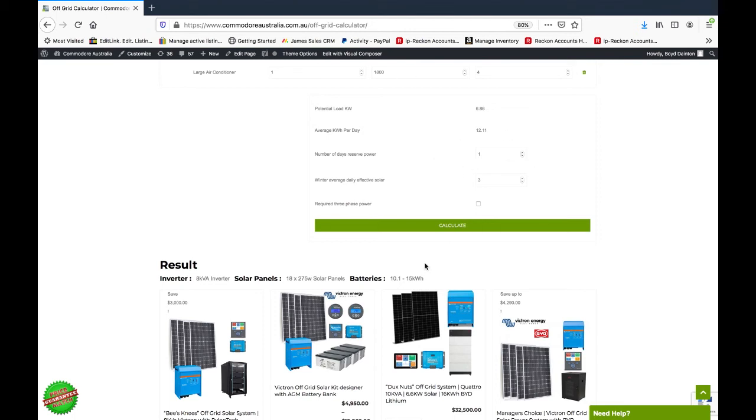The range is 10.1 to 15 kilowatt hours, given that we've got an average kilowatt hours per day of 12.11. That would change if you put that to two. That would then double the range to say 20 to 25.